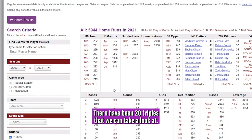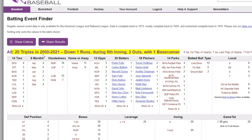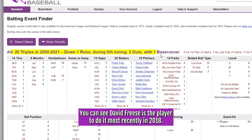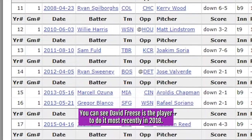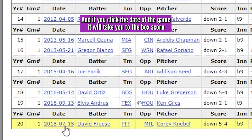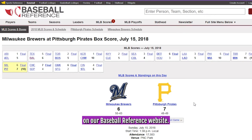There have been 20 triples that we can take a look at. You can see David Fries was the player to do it most recently in 2018. And if you click the date of the game, it will take you to the box score on our Baseball Reference website.